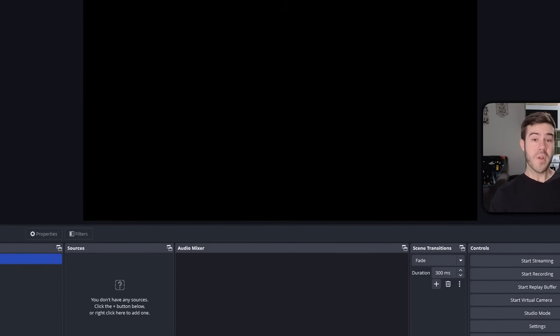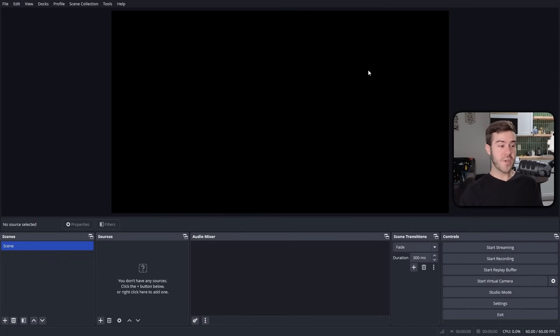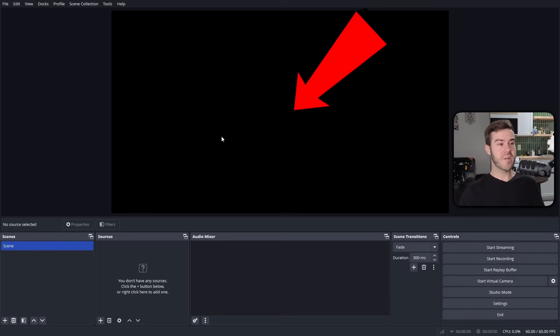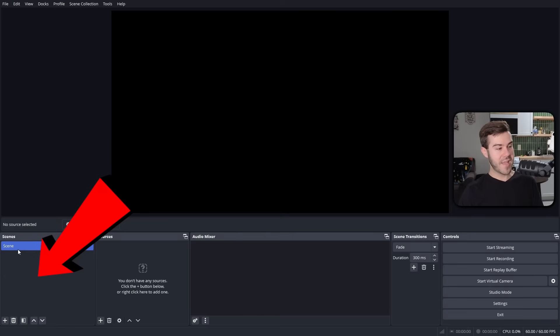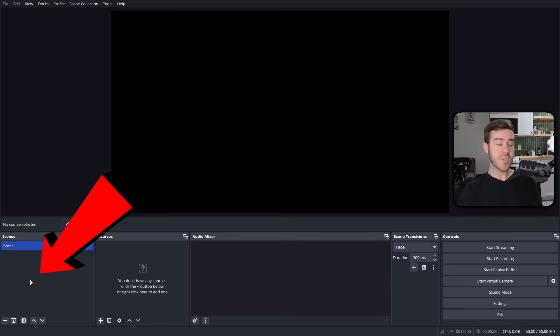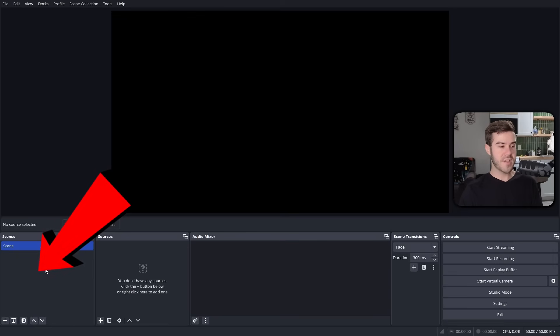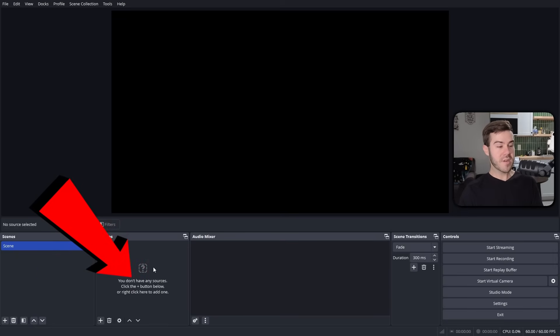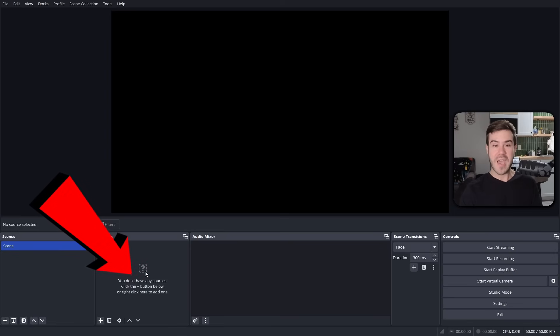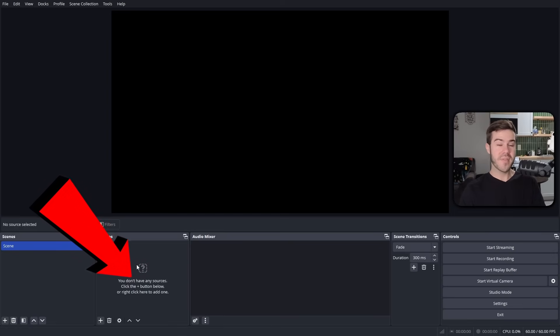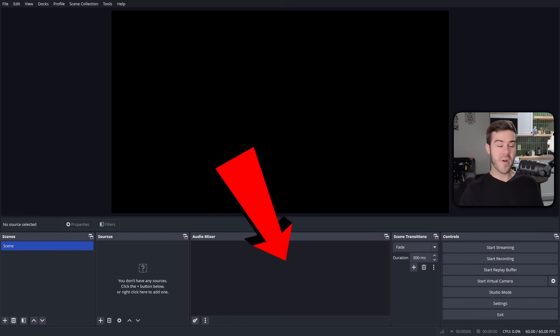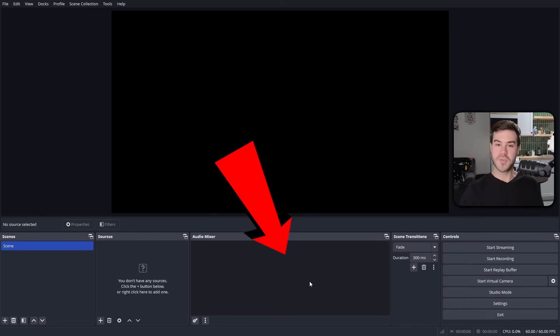Once you open up OBS Studio, it should look a little something like this. This right here is what's going to be our stream preview. So we're gonna be designing everything here. Bottom left are called scenes. So that's gonna be our BRB scene, our starting soon, just chatting, our gameplay, and all that fun stuff. Sources are gonna be all the little puzzle pieces we put on there. So that's gonna be our webcam, our game capture, other designs that we wanna put on there, our overlays. And then the audio mixers are gonna be our game audio and our mic audio and all the audio sources.